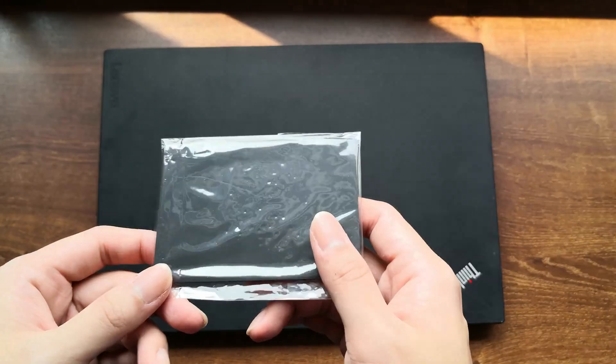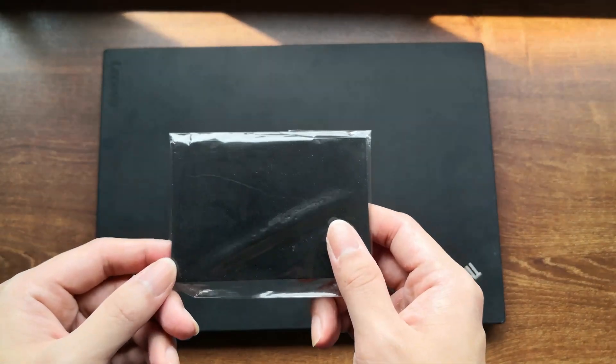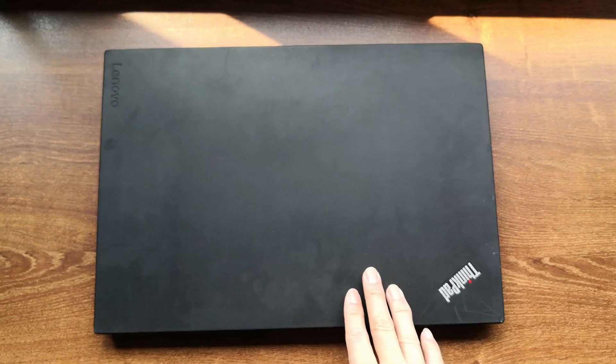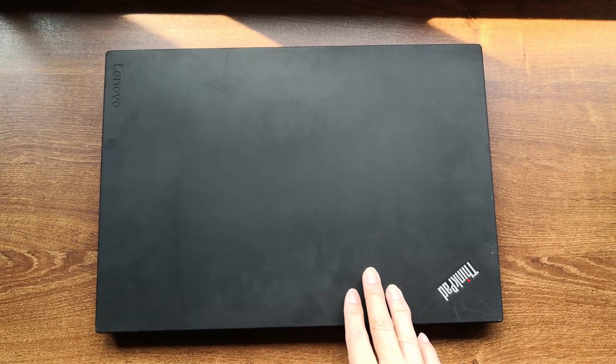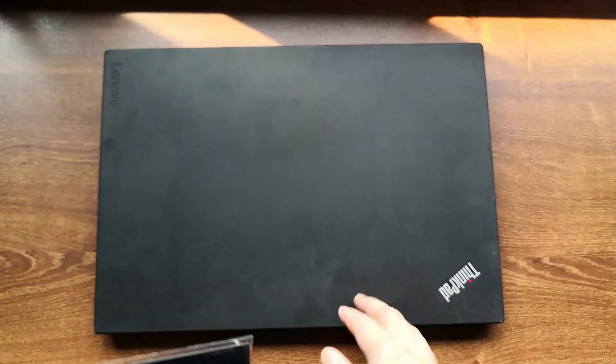Hey YouTube, welcome back to the channel. Today, I'm going to show you guys how to upgrade the trackpad on your Lenovo ThinkPad T580 or P52s. Without further ado, let's get to it.